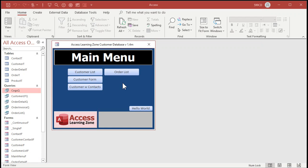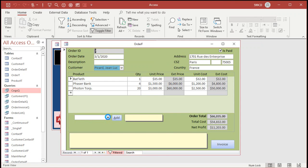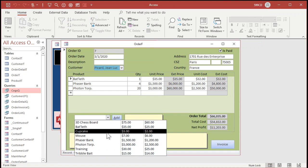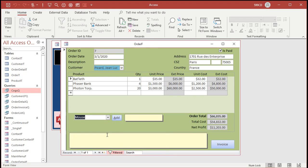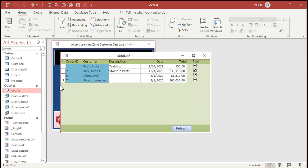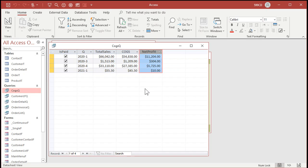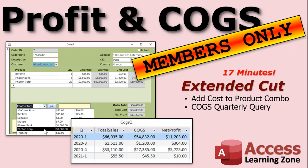Here's the members database. They got a shiny new coat of paint. They've got an order list. They can pick an order. Down here. Now I'm going to add a mouse. Add. See, they got a list of products to pick from. And now it adds in the unit price and the unit cost. Calculates the stuff down here automatically. And we've got a cost of goods sold query that we can open up. And it will show the quarter total sales cost of goods sold net profit for each quarter. It aggregates them all together.